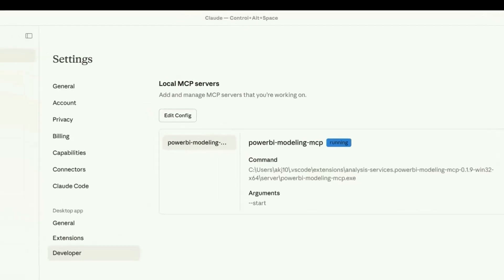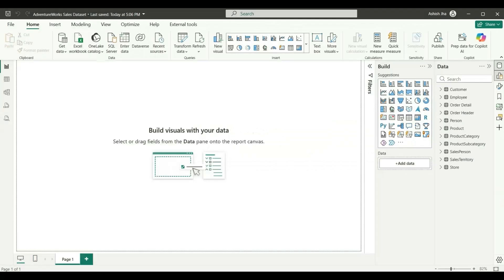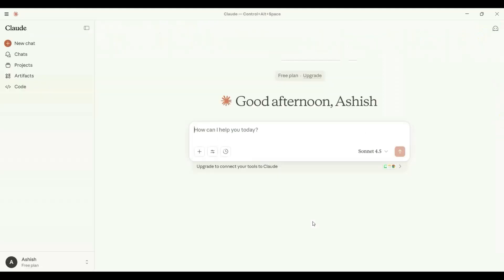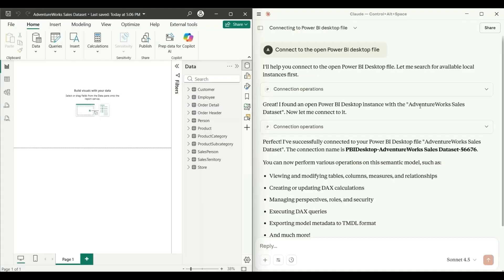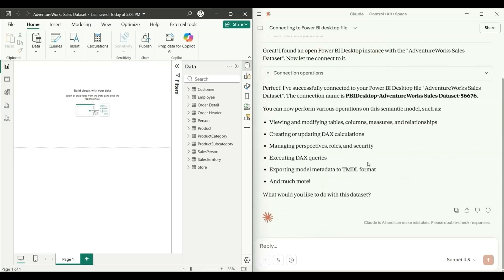Now we can go to a new chat. I have a Power BI file open called 'Adventure Works Sales Dataset' which has several tables. I'll type 'Connect to the open Power BI Desktop file.' It says it has found the Power BI Desktop instance with the Adventure Works Sales Dataset and has successfully connected to it. It's also suggesting operations on the semantic model like viewing and modifying tables, columns, measures, and relationships.